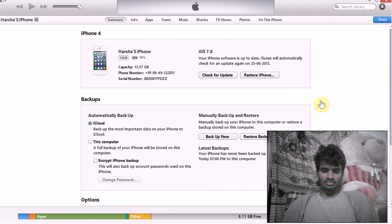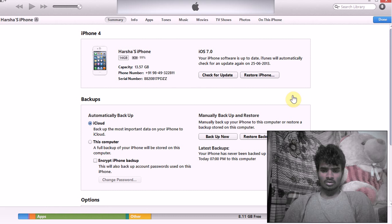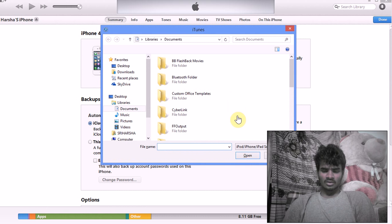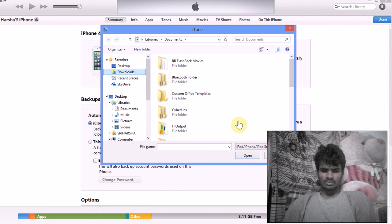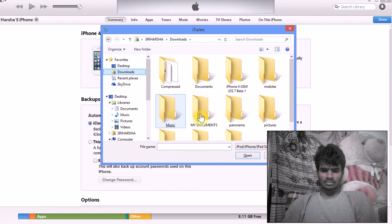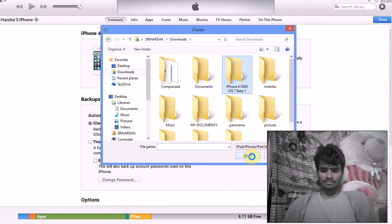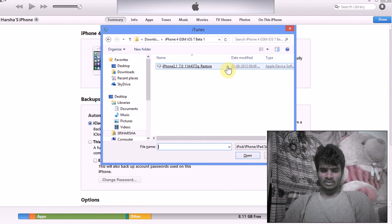If you are using Windows, press and hold the Shift key and click Check for Updates. Then select your downloaded IPSW file and click Open.